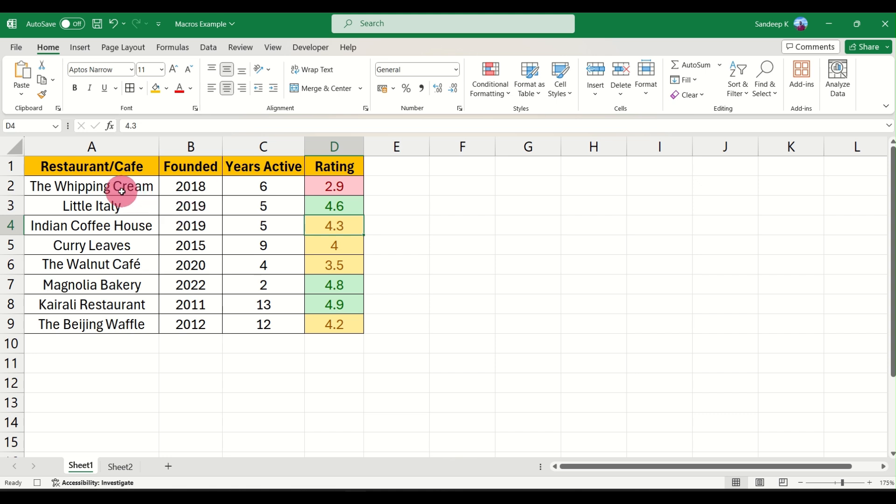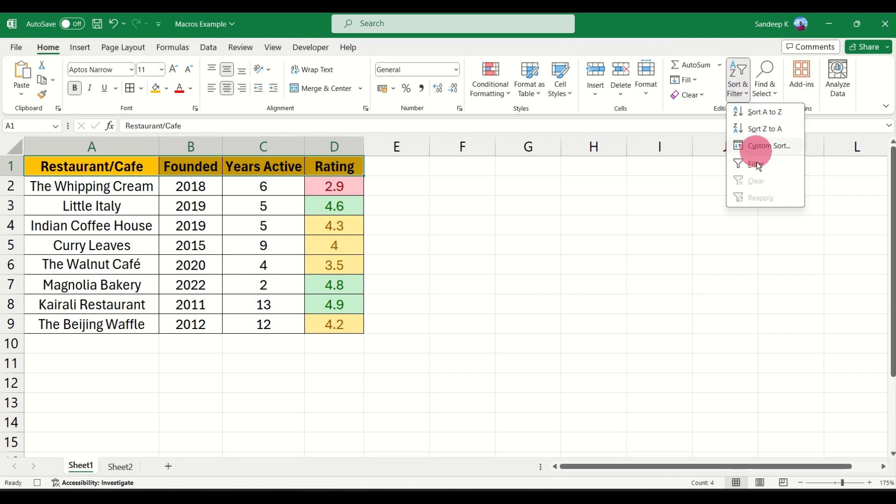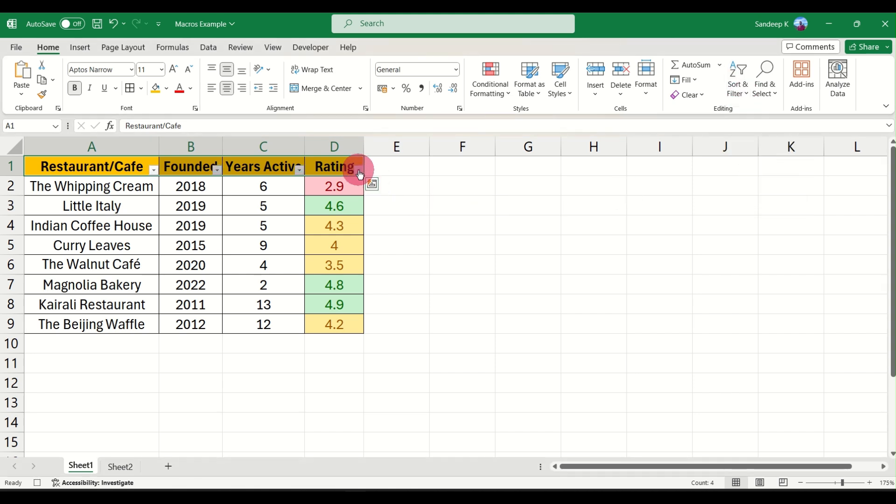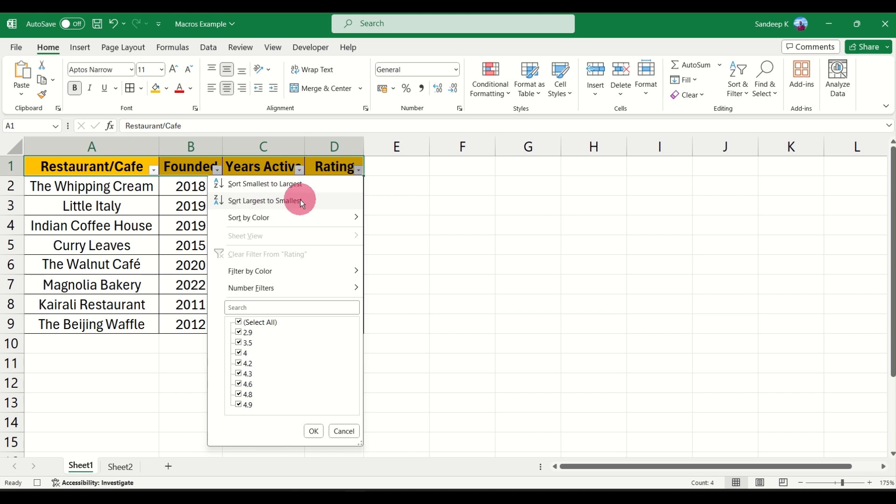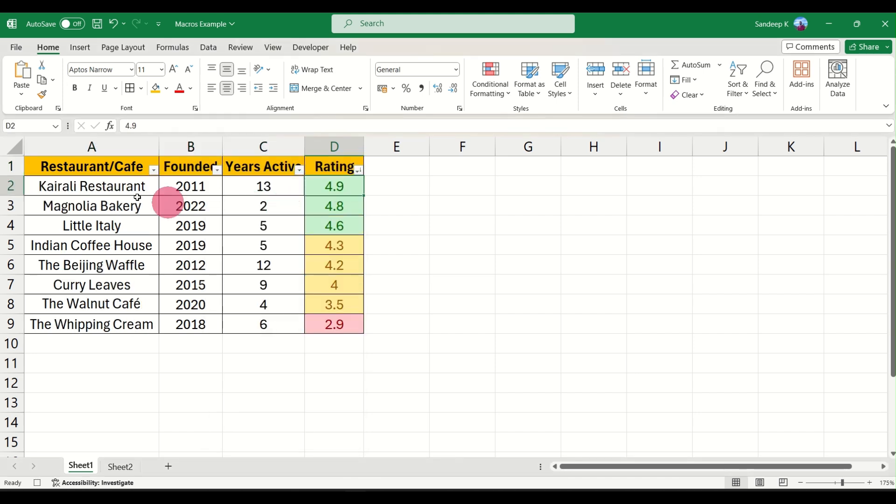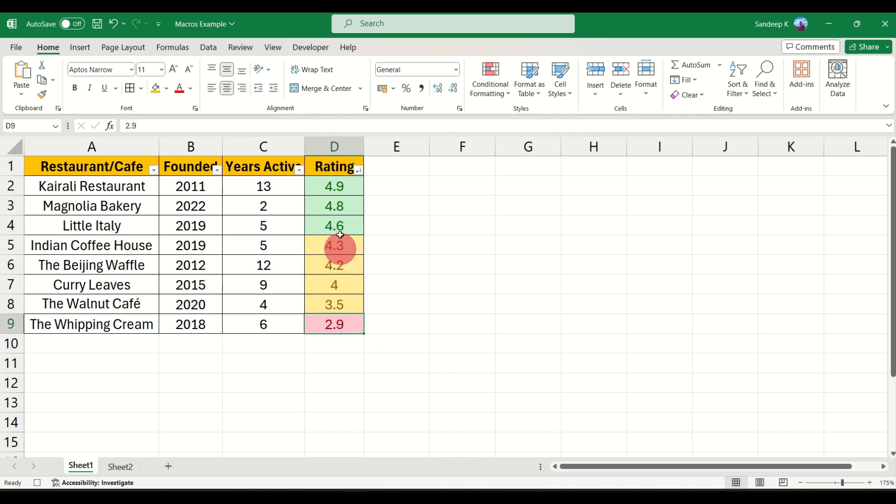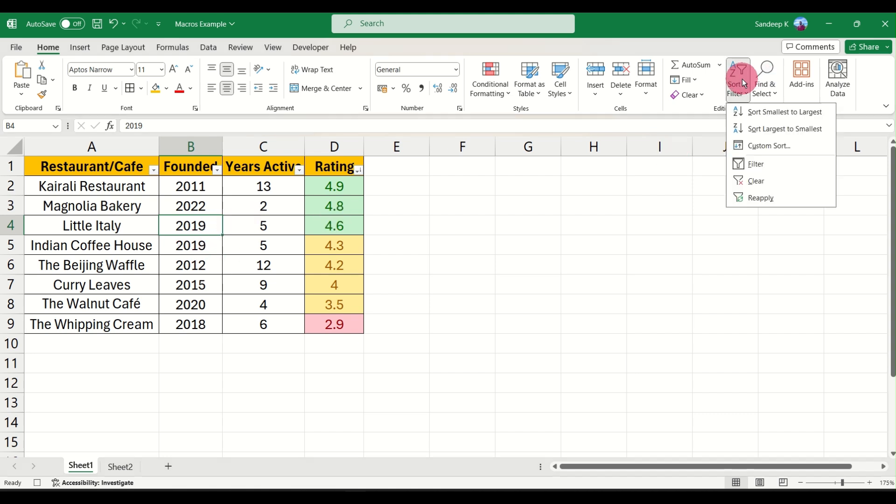So now you have done this formatting as well. And if you want, we can do one more thing here. We can just apply a filter and what we can do is sort this from largest to smallest. That is in terms of rating we'll have the highest rated restaurant at the top and the lowest rating restaurant at the bottom. So we are done with the formatting here.